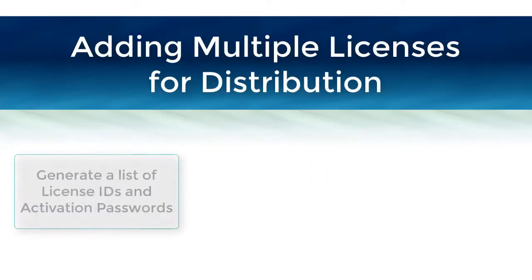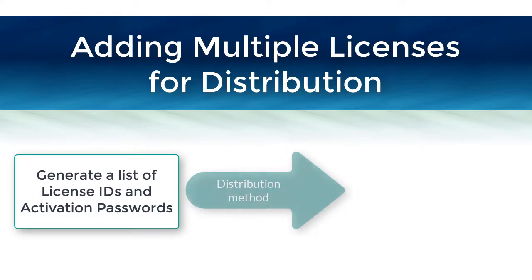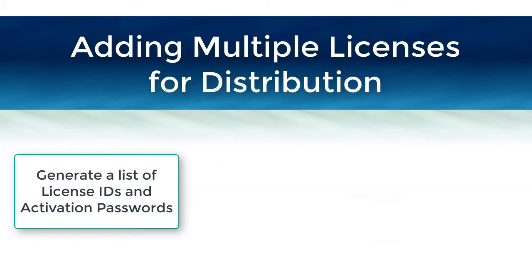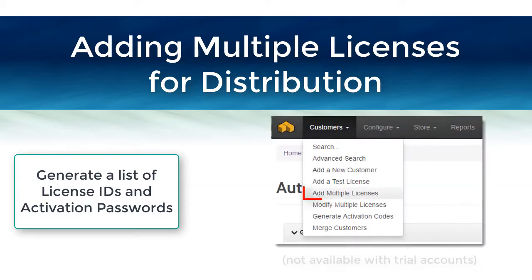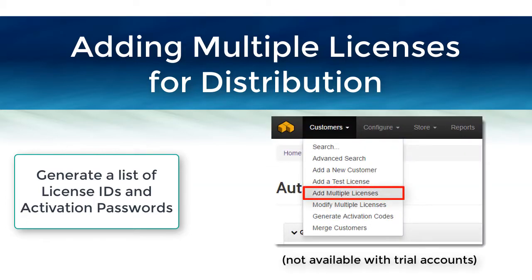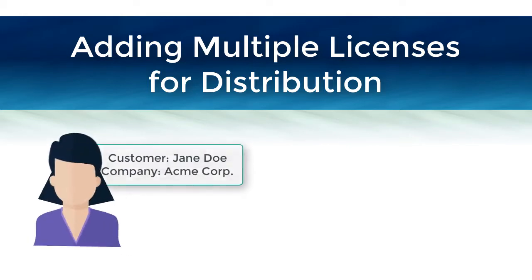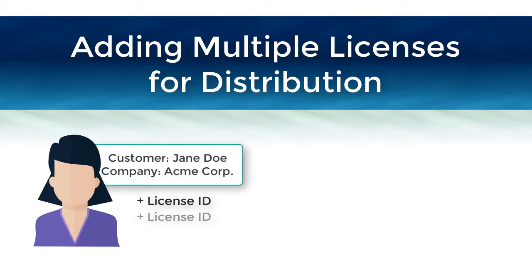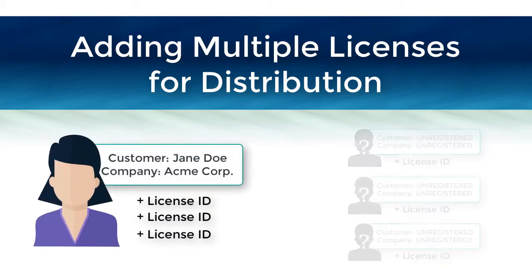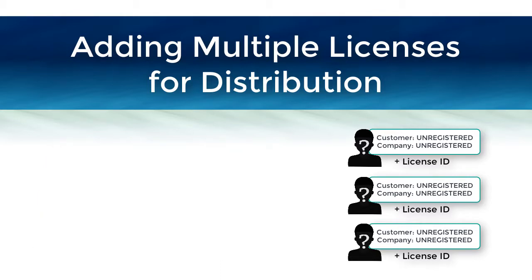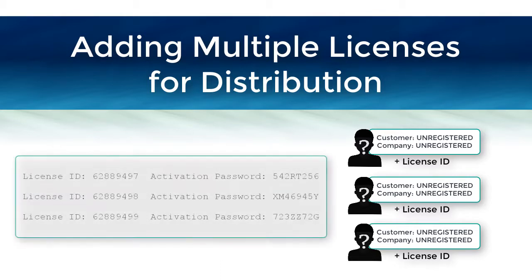To bulk generate licenses for third-party shopping carts, distributors, retail distribution, or other purposes, you can use the menu Customers, Add Multiple Licenses. This allows you to add one or more licenses to an existing customer or newly created unregistered records. For the unregistered records, you will be provided with a list of license IDs and activation passwords that you can distribute.